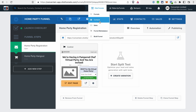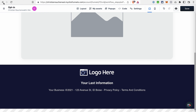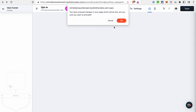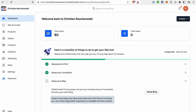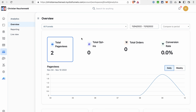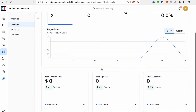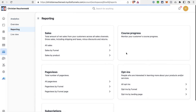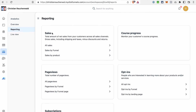ClickFunnels Classic also had contacts and sales in the funnels section. The new platform also has a contacts section that gives you an overview of all the contacts and lets you manage them. And we don't have just sales — ClickFunnels 2.0 has extended analytics that let you see what's going on on your site and on your funnels and provides a lot of data. If you go to reporting, you can also see more details about your sales by funnel and by product, page views, updates, and course progress.